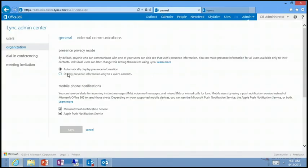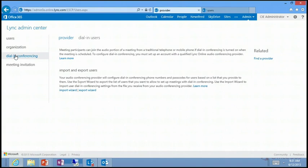Do I want to show my presence to internal and external users? That's set right here. Do we want to allow the push notification service or Apple Push Notification Service for mobile devices? This relates to mobile client connectivity. For dialing conferencing, if you have users with different conference bridge numbers, you would get a CSV file with the username, number, and configuration code, and import that to automatically apply settings for each individual user.